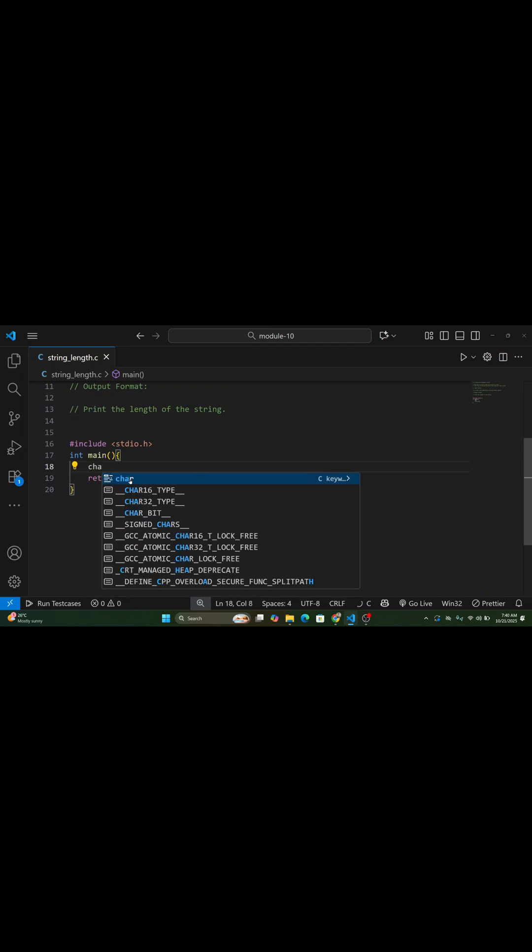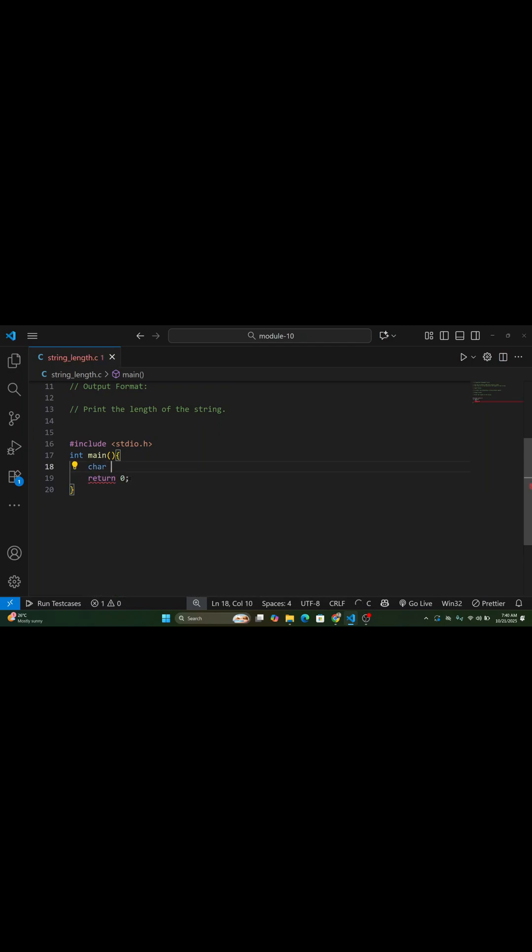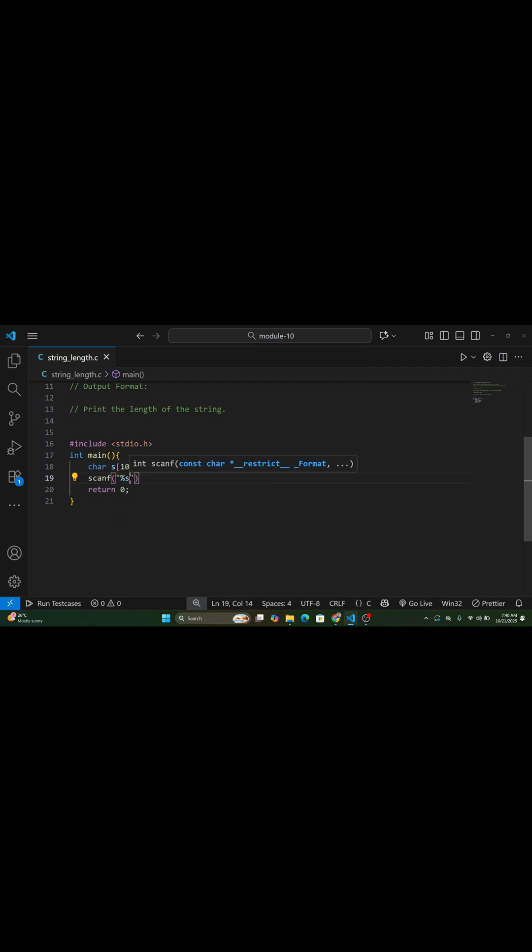Let's look at an example. If the input is programming, then the output will be 11. Because the word programming has 11 characters.